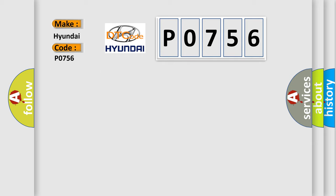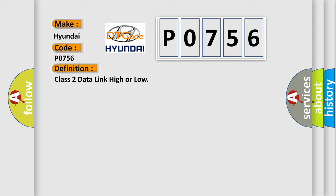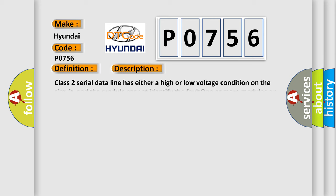The basic definition is Class 2 data link high or low. And now this is a short description of this DTC code.